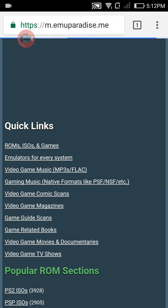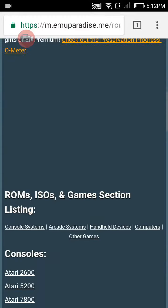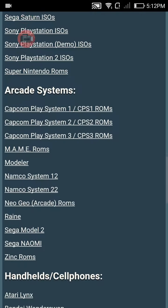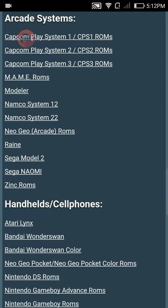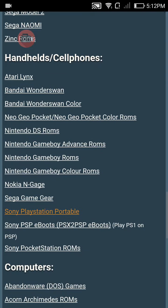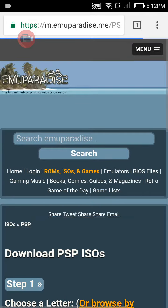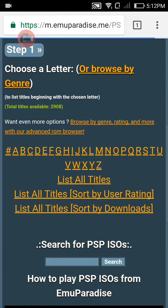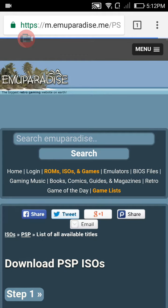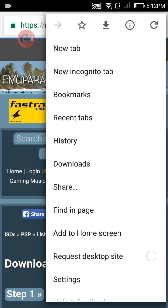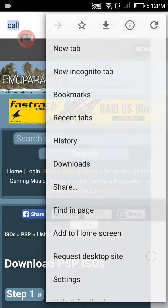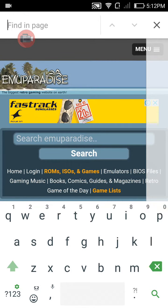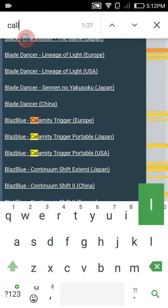First of all, click on ROMs, ISOs and Games, then scroll down again and find Sony PlayStation Portable. Here it is, click on it. Then scroll down itself and click on List All Titles, and then click on these three dots at the corner and then click on Find in Page.